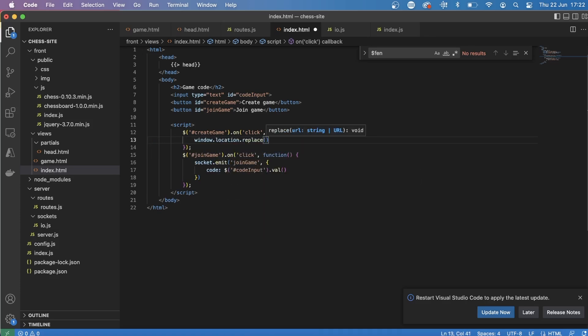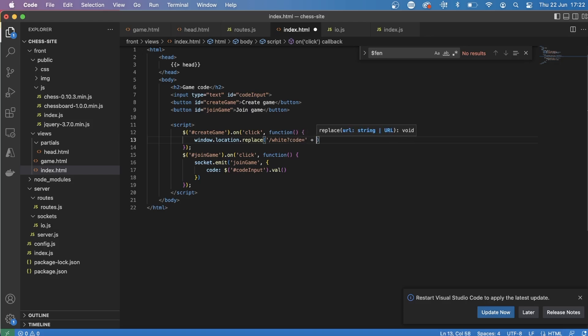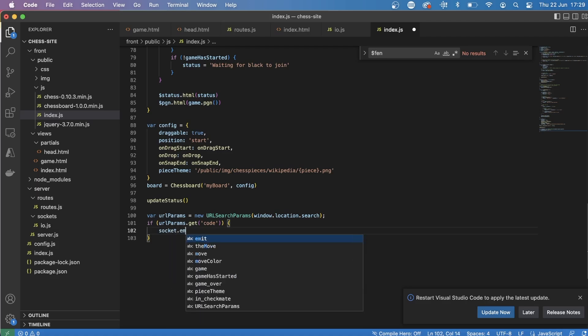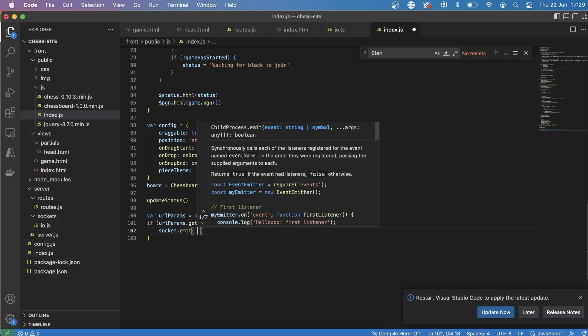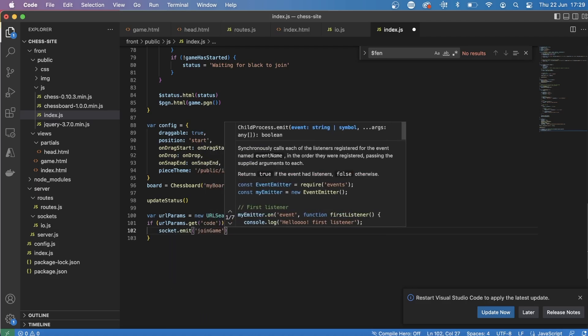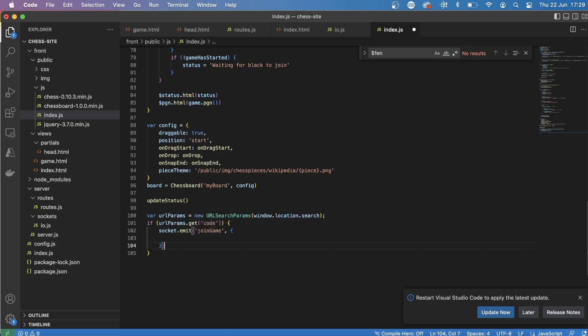So if you create a game, then you will automatically go to the white pieces, which is slash white. And then if you join a game, you'll go to slash black. And I added this query parameter of code onto the end of it, which is used later whenever we actually refresh the page. So once the page refreshes, we check the query parameters in the URL to see if there's this code in the URL. And if there is, then it will emit this join game event to the server and the server will join them to that game.